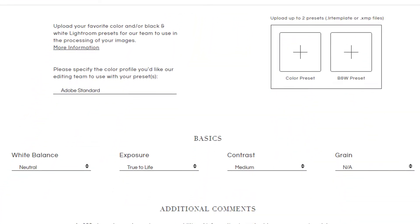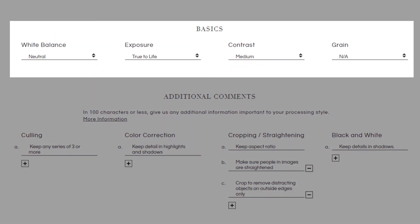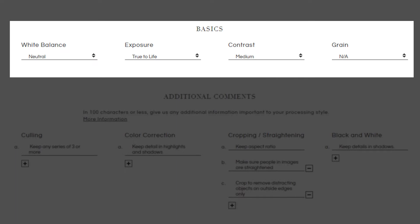Next, you can select some basic preferences regarding white balance, exposure, contrast, and grain.